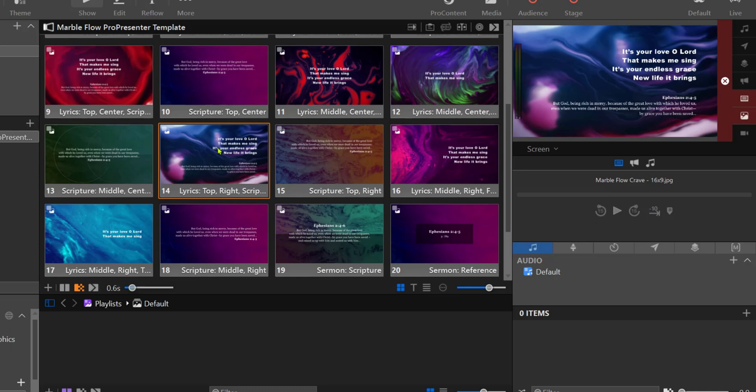It is important to note that whatever you choose will affect all slides in the display queue here in the main space. And of course you can adjust the duration of this transition.